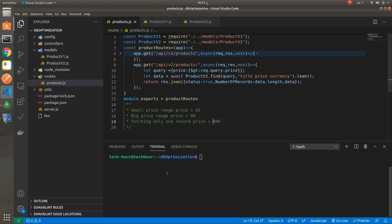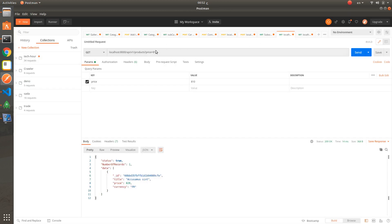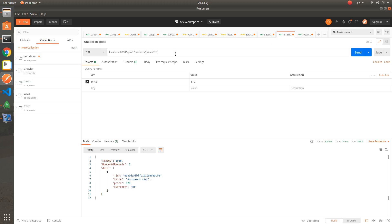Now let's try and compare the performance and the response. Running npm start — this is the first version of the API and this is the second version of the API. Now let's try the small range scenario where price is greater than 95.